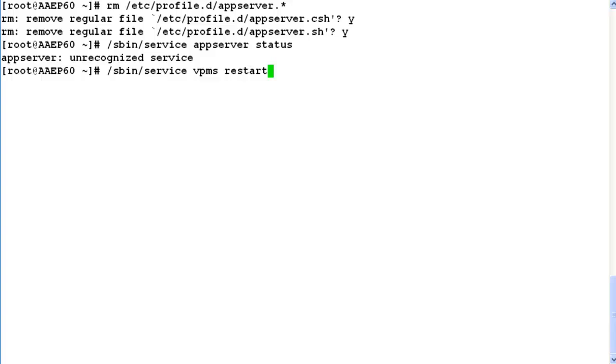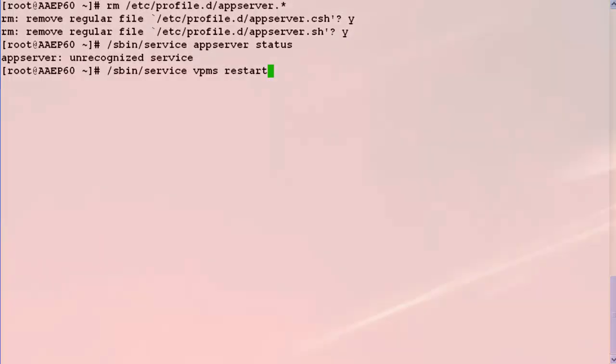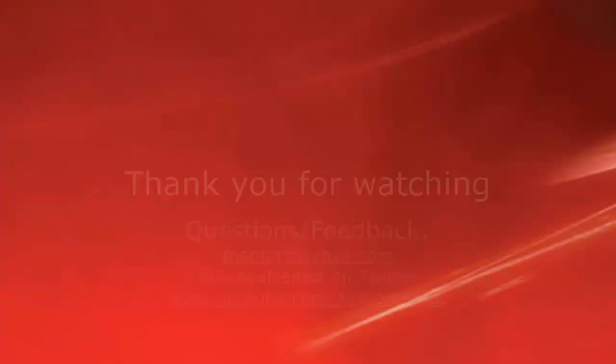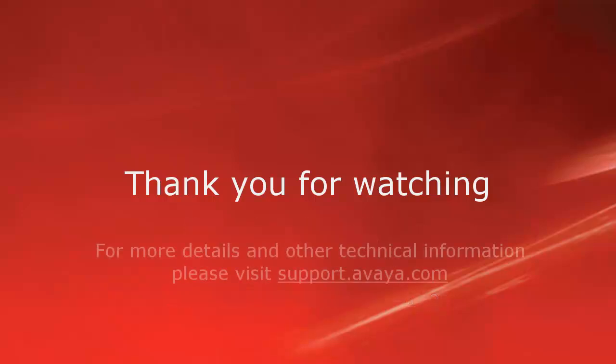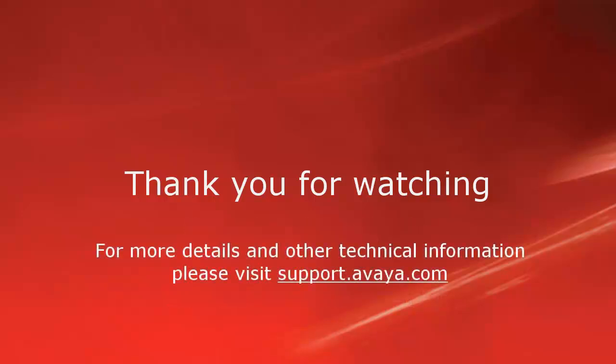Thank you for your time today. We welcome questions comments and feedback at mentor@avaya.com or on twitter at avaya mentor. For related information and more details please visit support.avaya.com. Thank you for choosing Avaya.